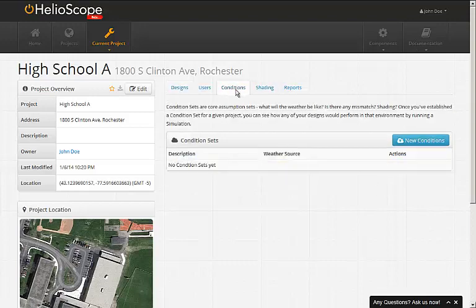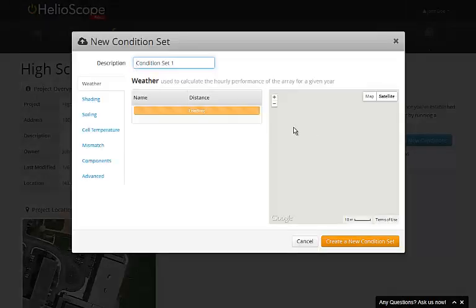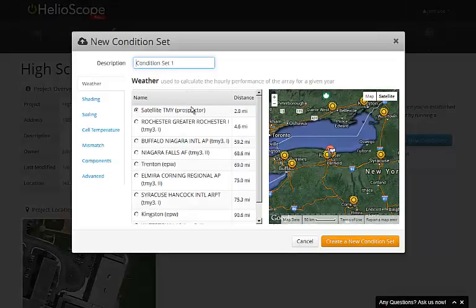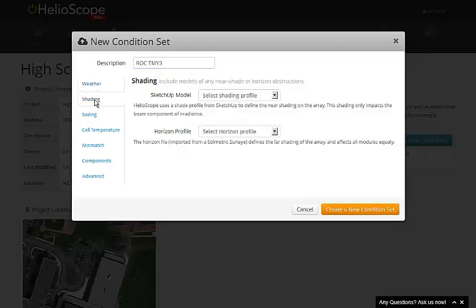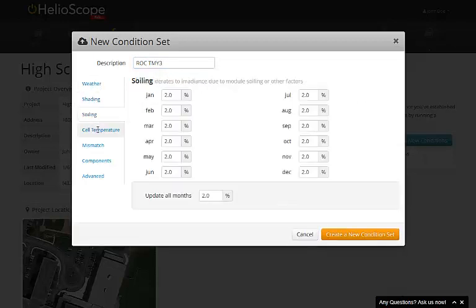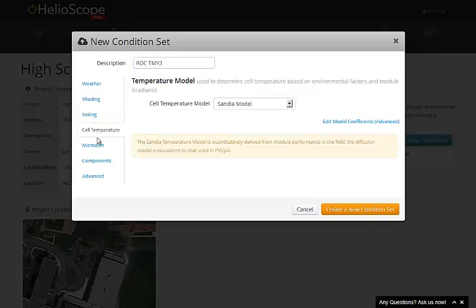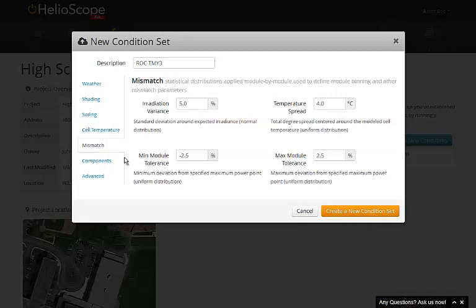Next, we move to the condition set, where we click the blue button to create a new one. I choose the appropriate weather file and rename the condition set accordingly. I leave the default assumptions for shading, soiling, and cell temperature. And on the mismatch page, I'm going to readjust the module manufacturing tolerance to account for my positive tolerance modules.